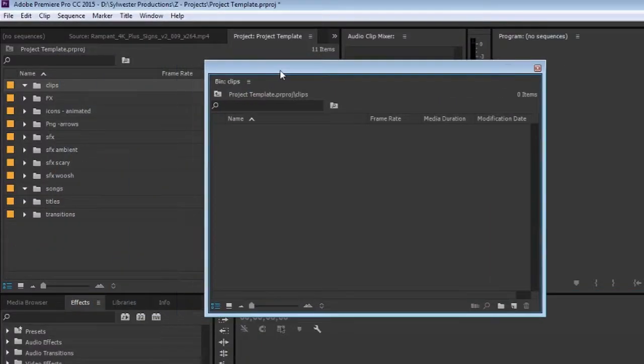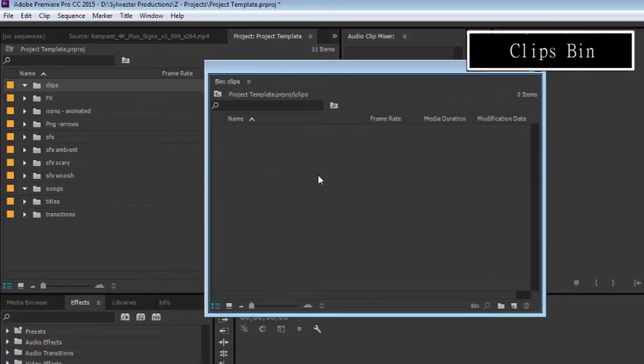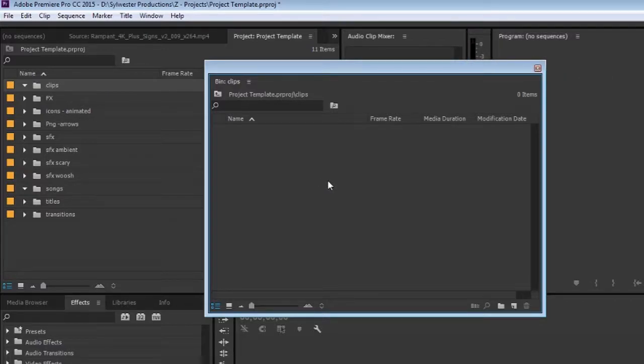In the very top bin, I have my clips. I normally separate into B-roll, A-roll, and sometimes random clips I find online like GIFs.